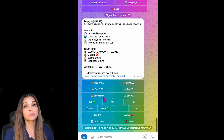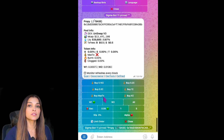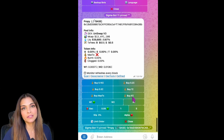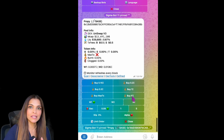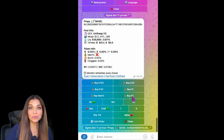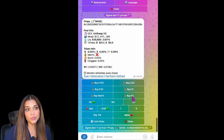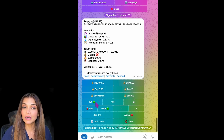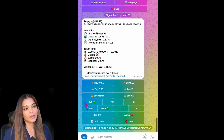The Buy Max Transaction button is all about automation — it calculates the maximum transaction amount based on the token settings. With Buy X Amount of ETH, you have the flexibility to define the exact amount of ETH you'd like to use to purchase this token.